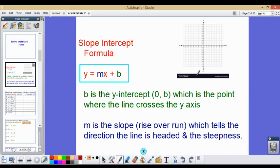The other part of the slope intercept formula is our m value. As we learned before, m is the slope — rise over run — which tells us the direction the line is headed and its steepness.